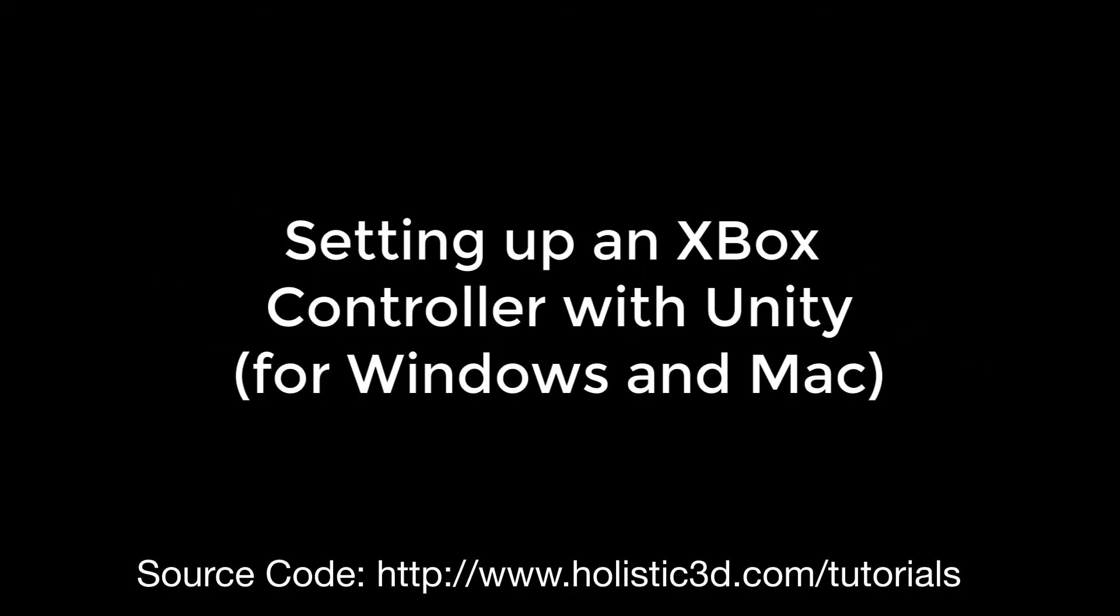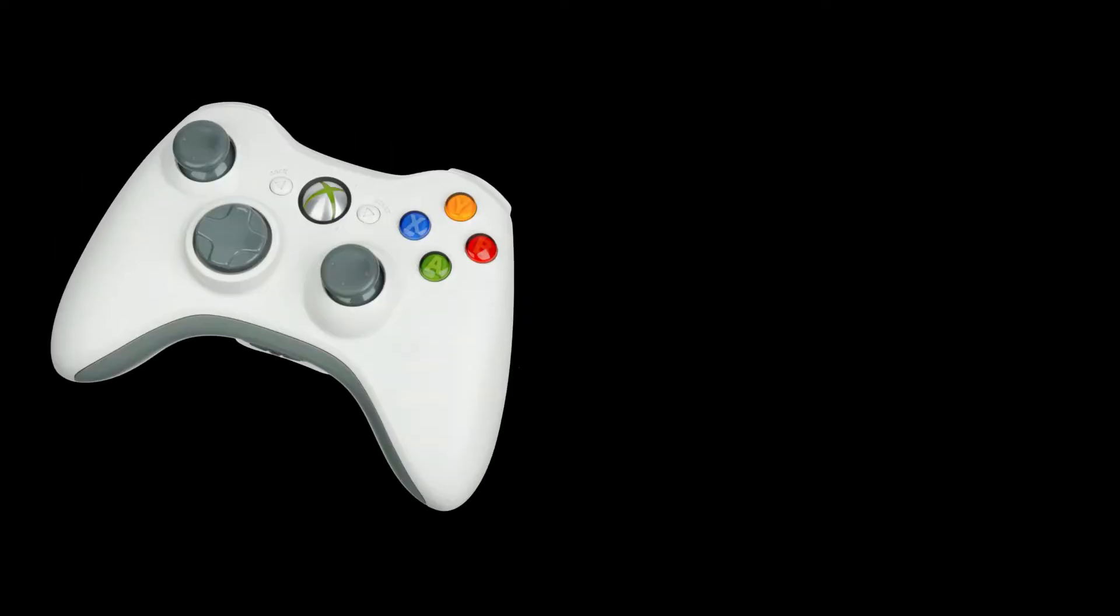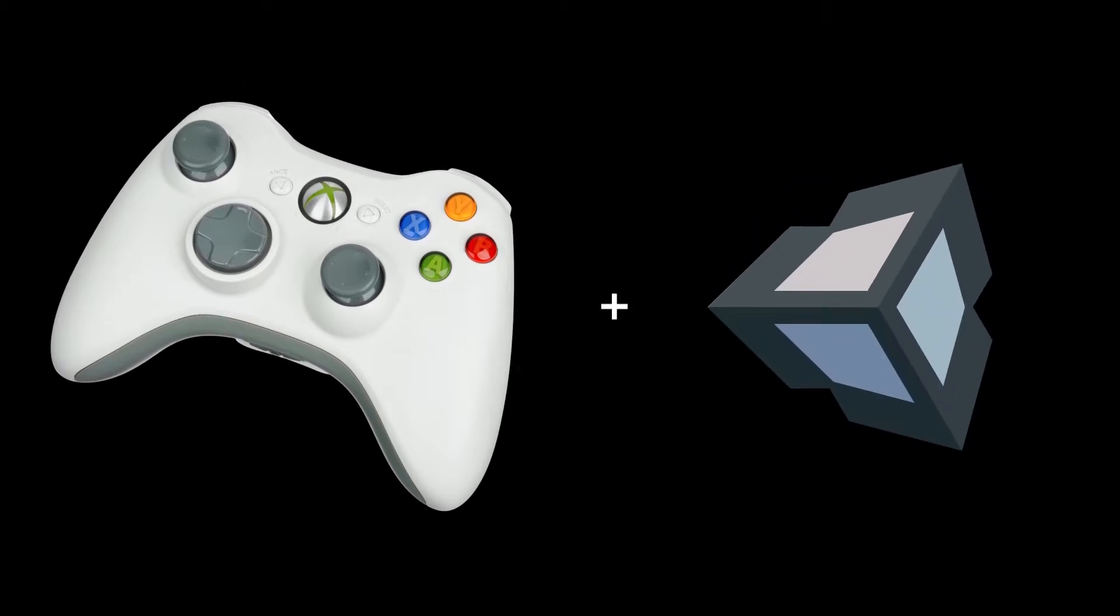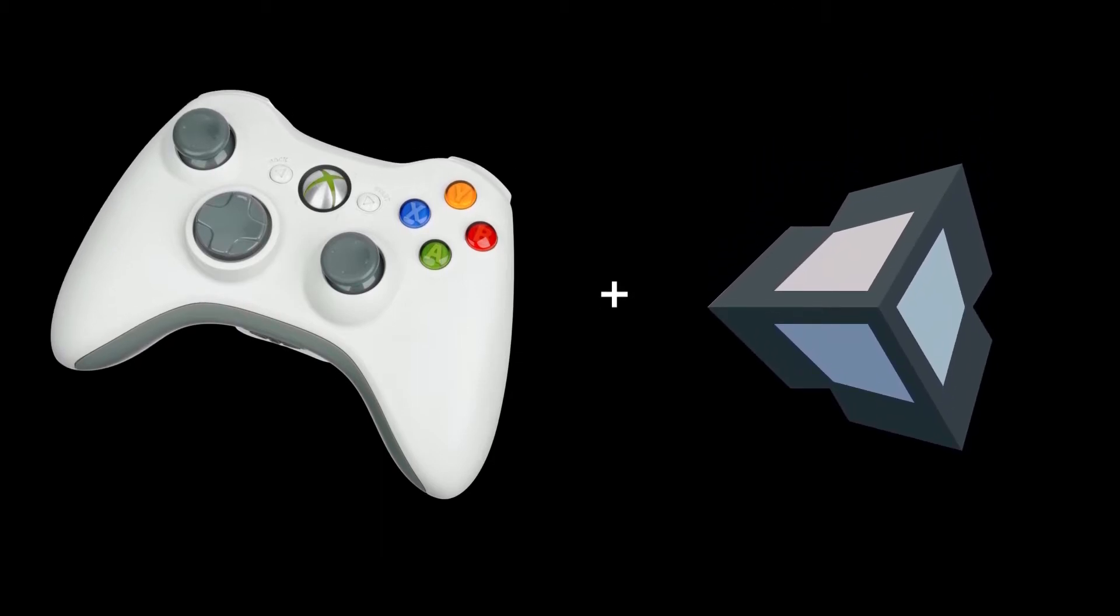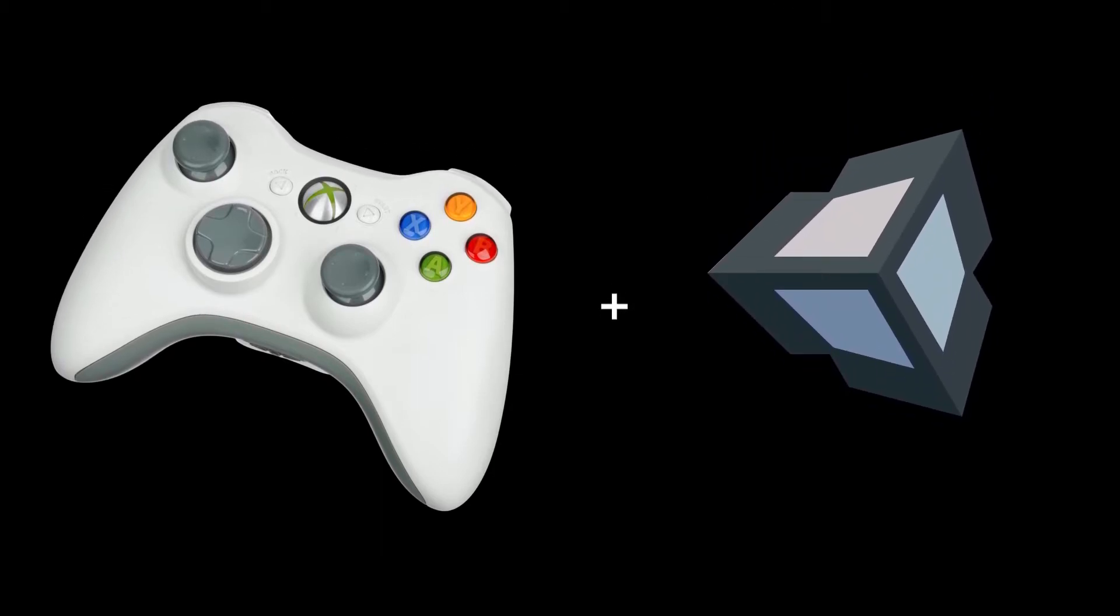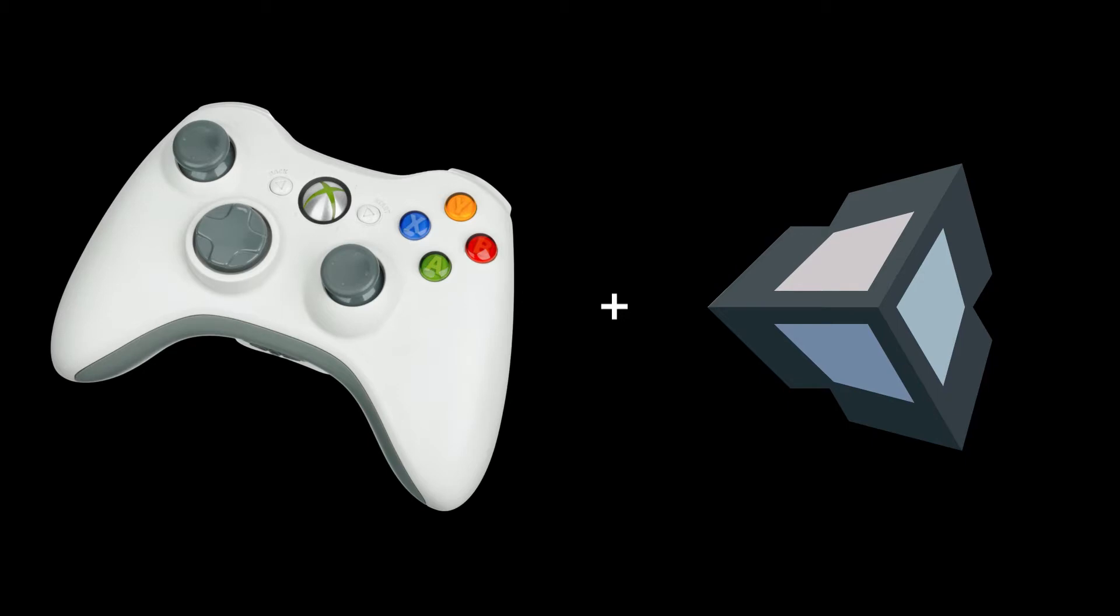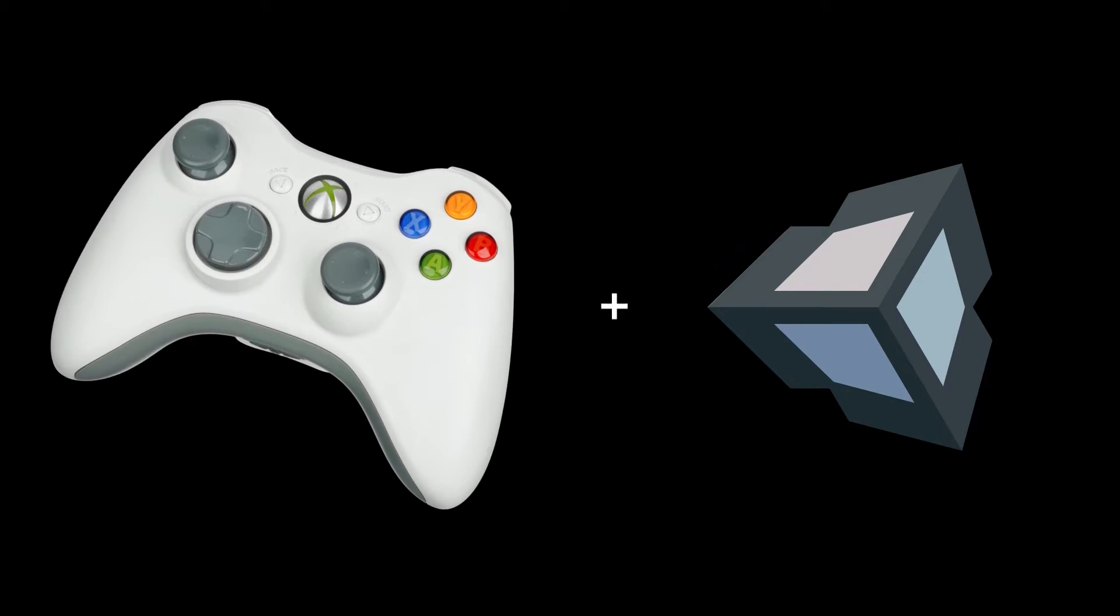Hi, welcome to another Unity 3D tutorial. This tutorial was requested by Roy on Patreon and he would like to know how to set up the Xbox controllers so that they work with Unity.